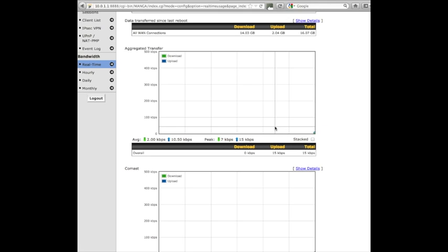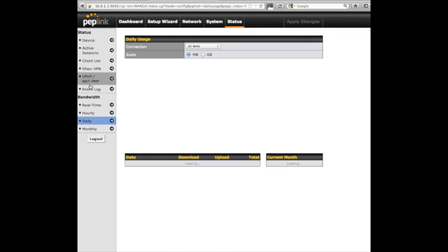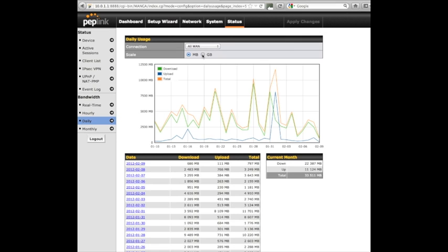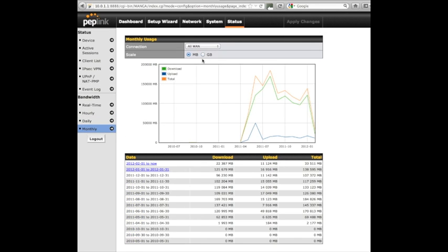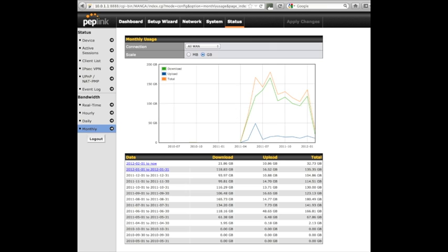But if you want to keep track of how much you use in your home or office by replacing your current router with a Peplink Balance, you'll be able to get this kind of data very easily and know if you're within range and be able to cut off people or machines or devices that are using too much data.